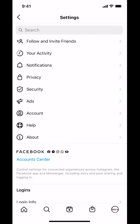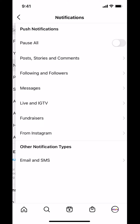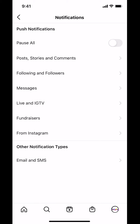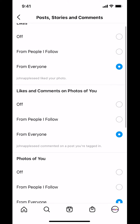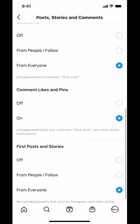Once you tap on Settings, you'll arrive on the Settings screen. Look for where it says Notifications and tap on Notifications. Then you'll arrive on the Notifications screen — look for where it says Posts, Stories, and Comments and tap on that.